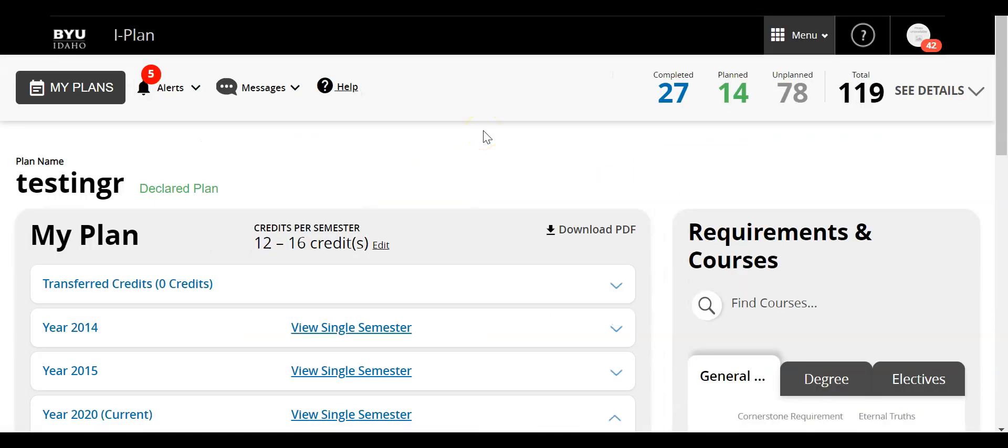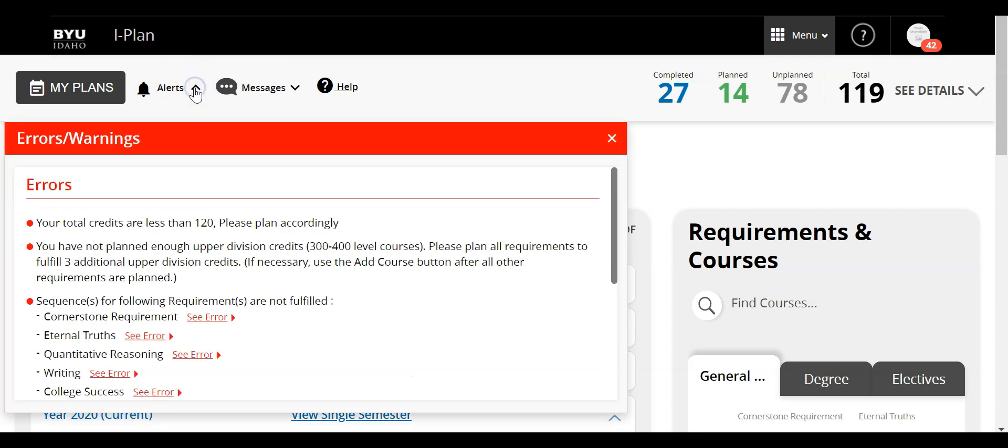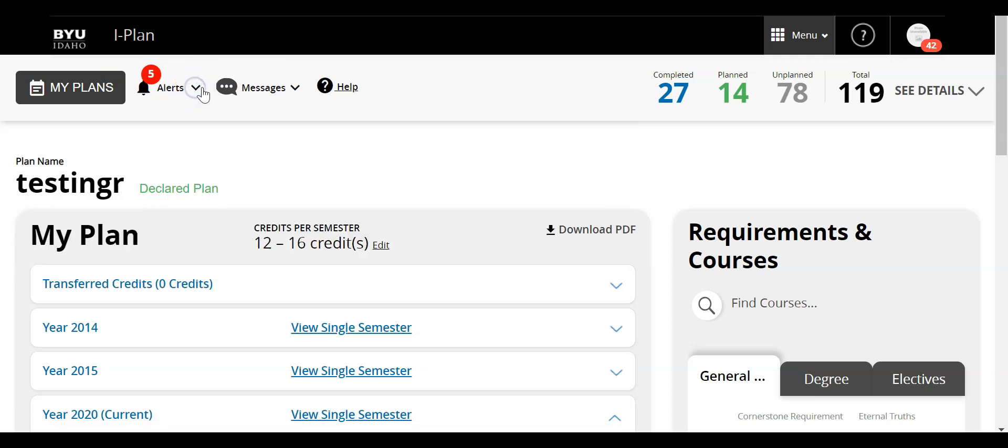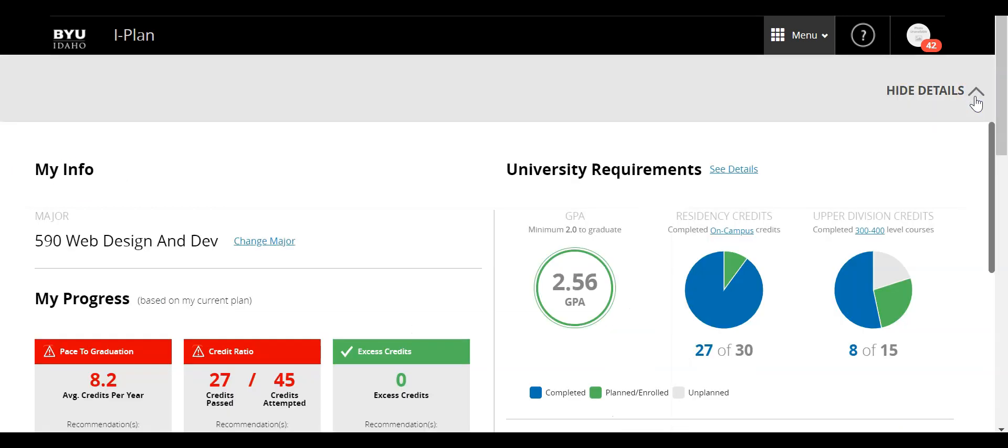Once it's loaded there are three different areas to the Grad Planner tool. The one that I'd like to show you first is this header up at the top. You can see there's different alerts that you can view, you can see messages, and you can also come over here and click on see details.